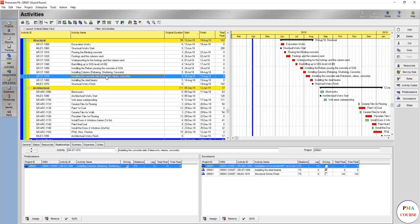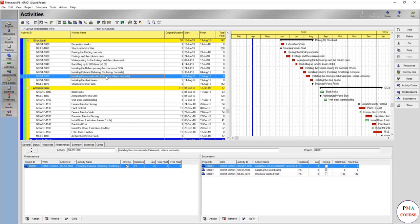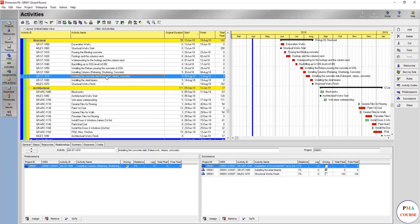You should note it down somewhere and state the assumptions that you have made. Or when reviewing, ask the contractor or whoever submitted the schedule to submit the assumptions that he or she made while doing the schedule.